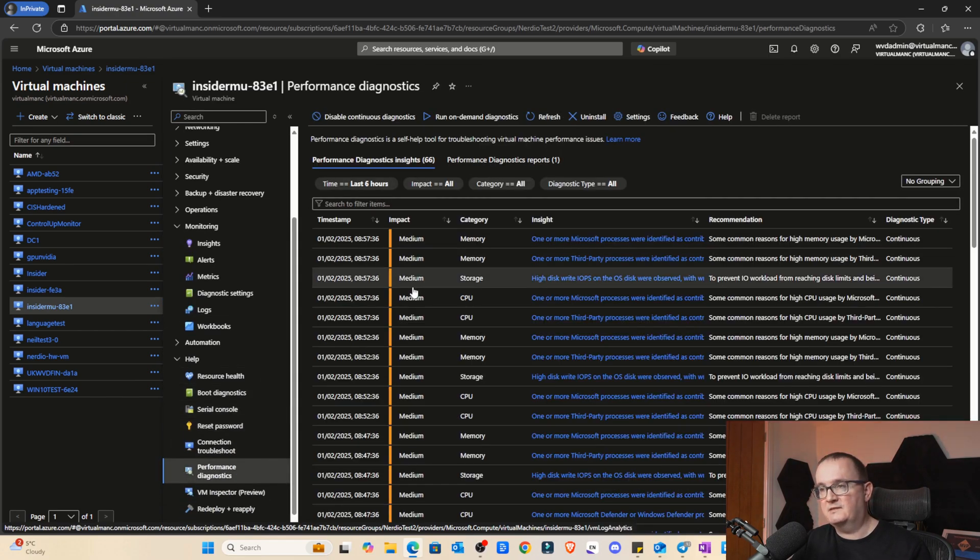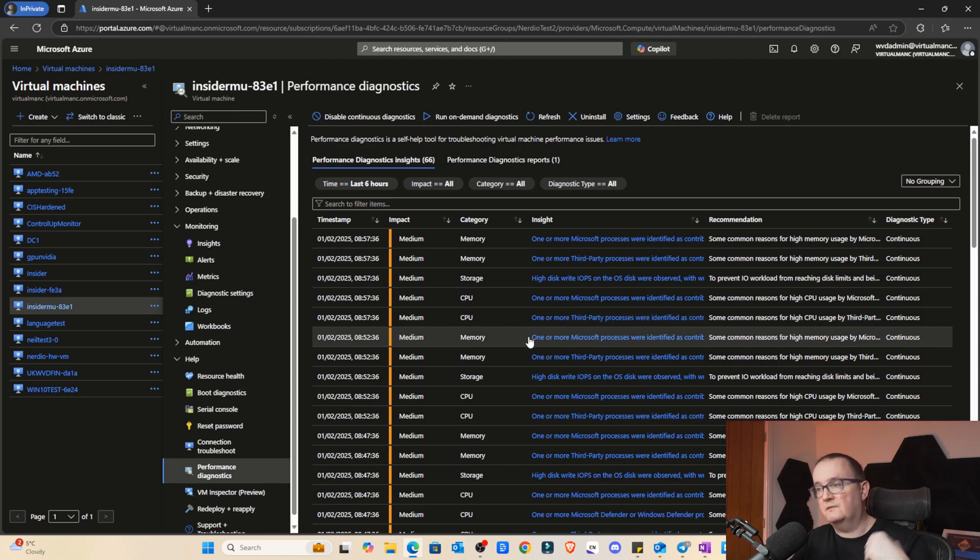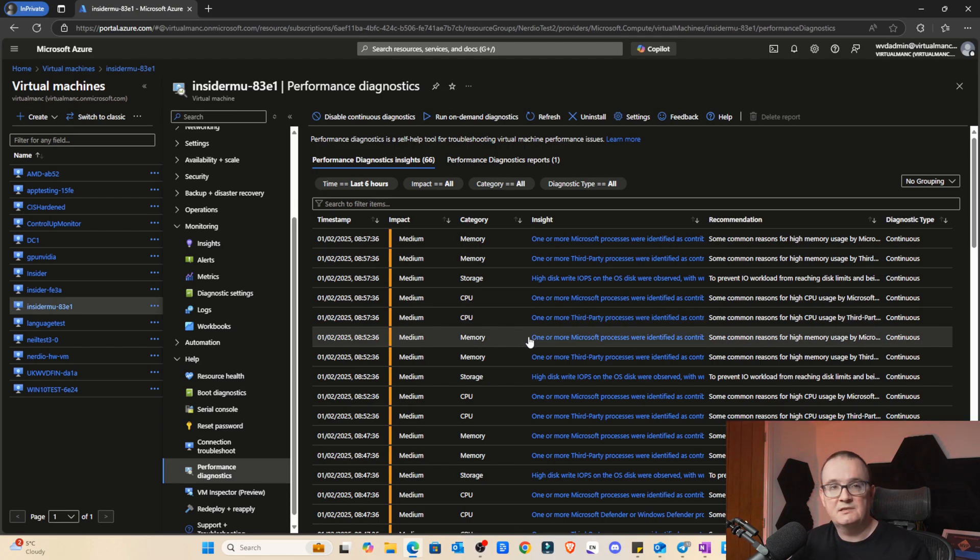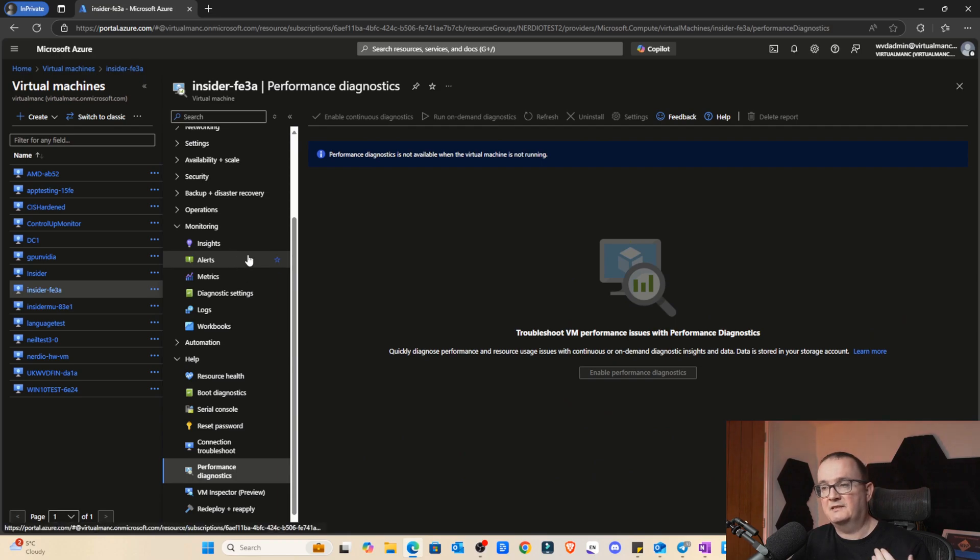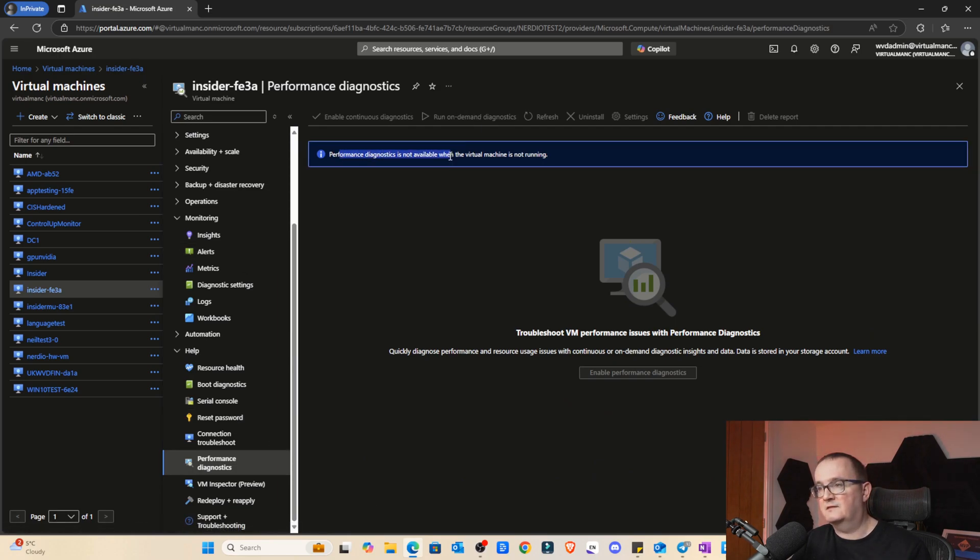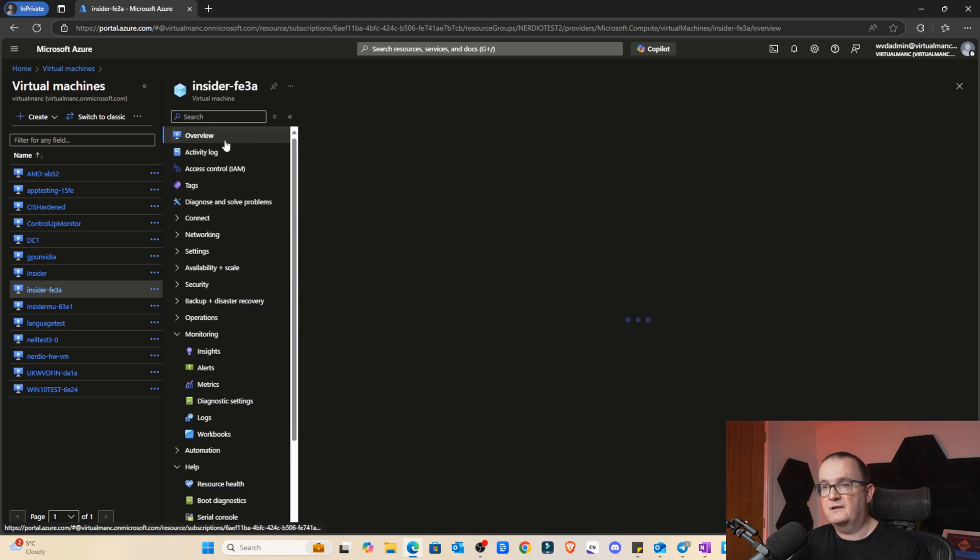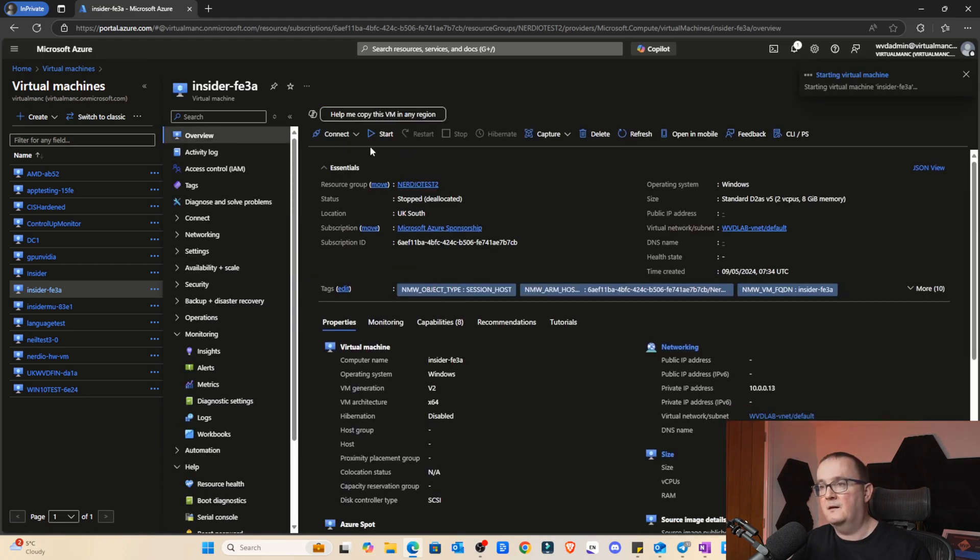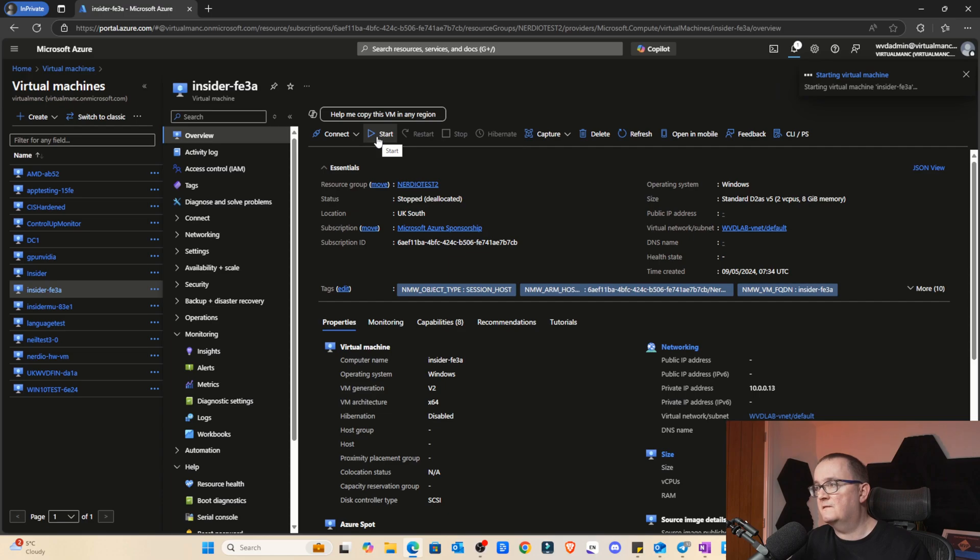This new capability is giving us the ability to identify what's actually causing that problem. If we go to performance diagnostics, this is a new feature. I've already enabled this. If you want to enable this on an existing VM, you can see performance diagnostics is not available on the virtual machine, it's not running. Let's fire up that VM and then we'll be able to see. I'm just going to start this virtual machine.